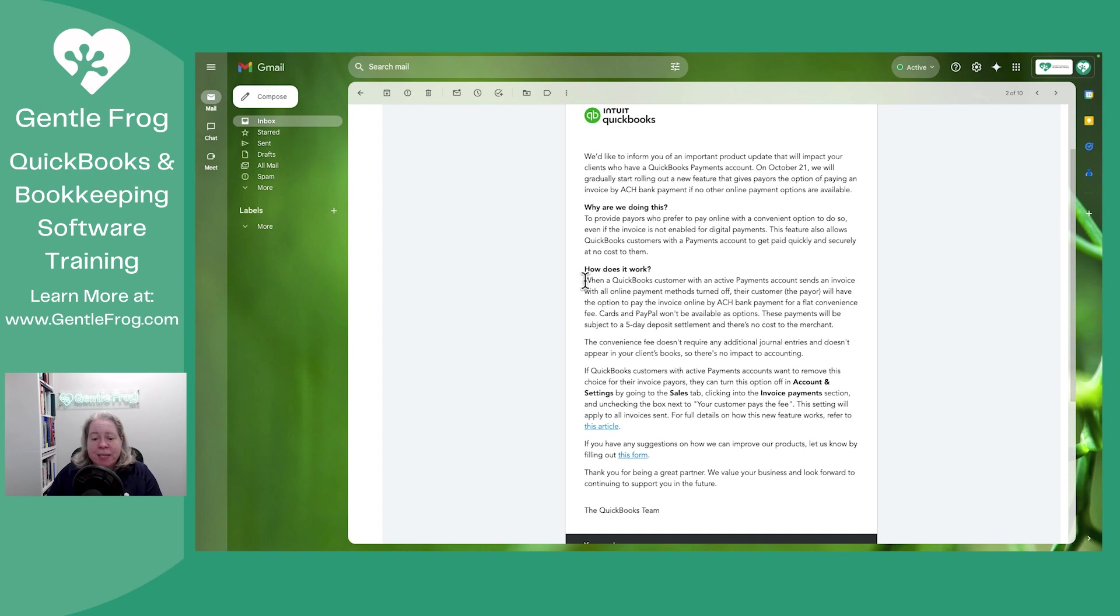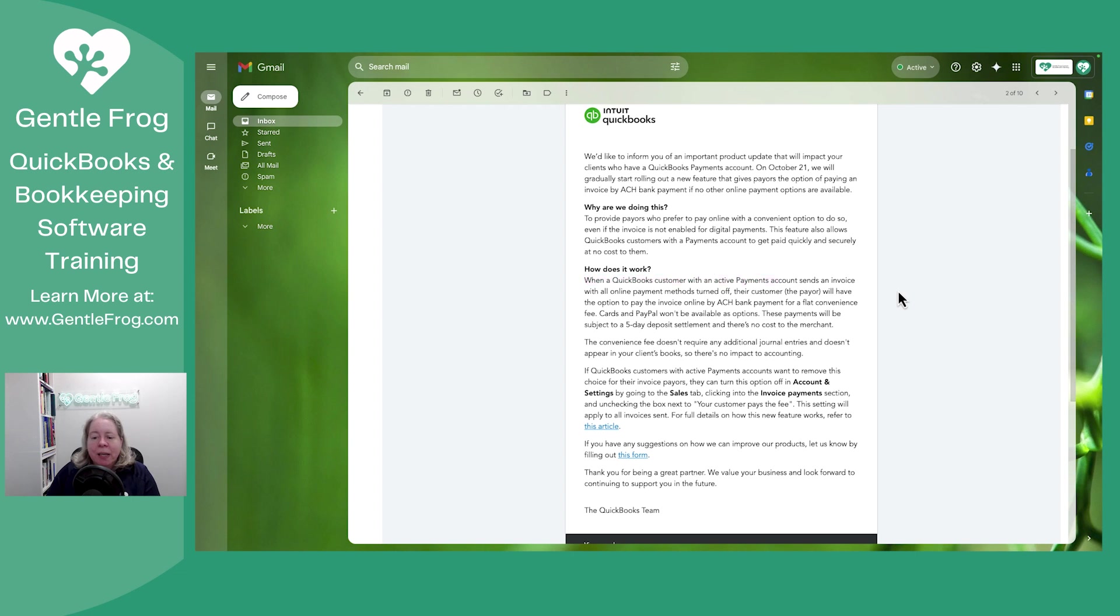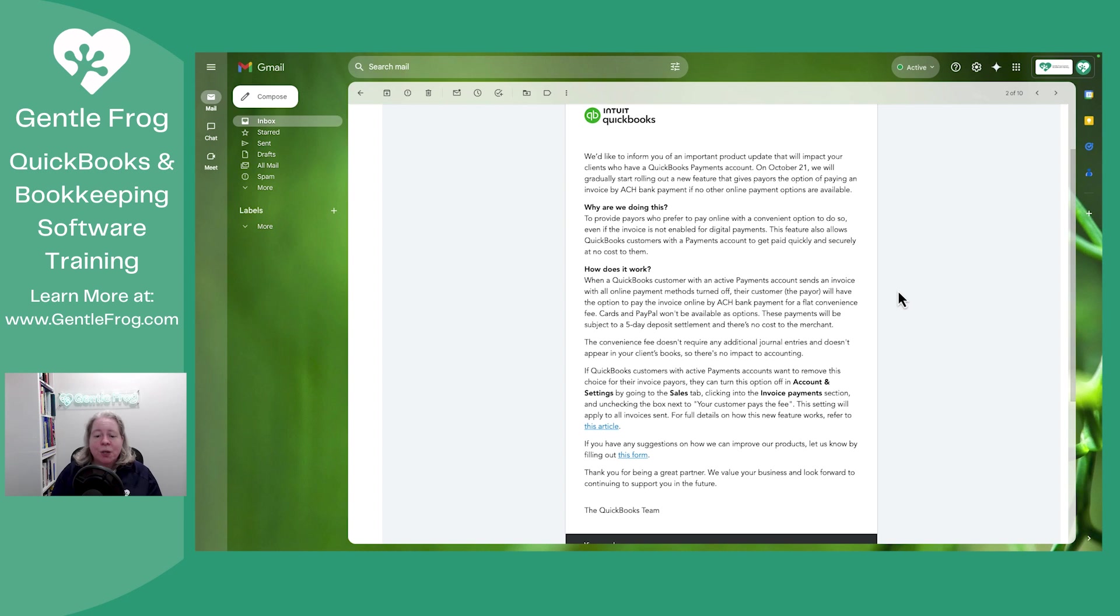If you send an invoice to your client and you have a payments account, like a merchant account with QuickBooks Online, if the invoice doesn't have one of the options turned on for people to pay the invoice, QuickBooks is going to go ahead and let people pay that invoice electronically anyhow.